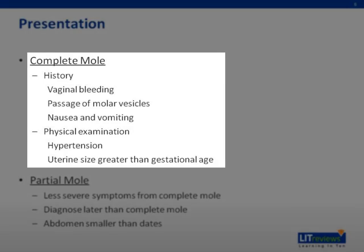A molar pregnancy usually presents with the following symptoms. First, vaginal bleeding, which is caused by the separation of the tumor from the underlying decidua, leading to disruption of maternal vessels. In cases of prolonged bleeding, signs and symptoms of anemia may be observed. One may also observe passage of molar vesicles and nausea and vomiting caused by hyperemesis gravidarum. On physical examination, one may observe hypertension due to preeclampsia and a uterine size larger than gestational age, which may be caused by tumors, blood clots, or hemorrhage.